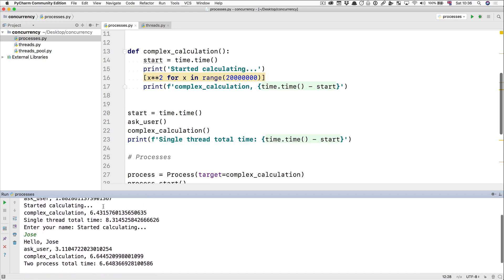But it took the same amount of time as the multi-threaded code. Some would say it takes a little bit longer. It probably does take a little bit longer because creating a new process is a bit more expensive than creating a new thread. But generally, it works.